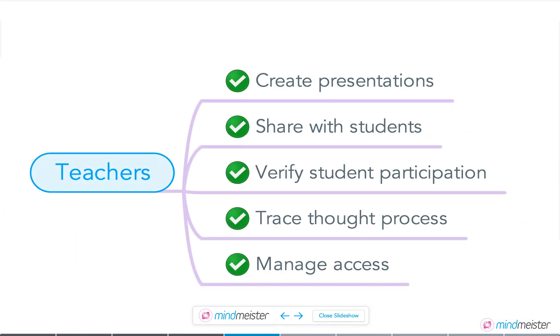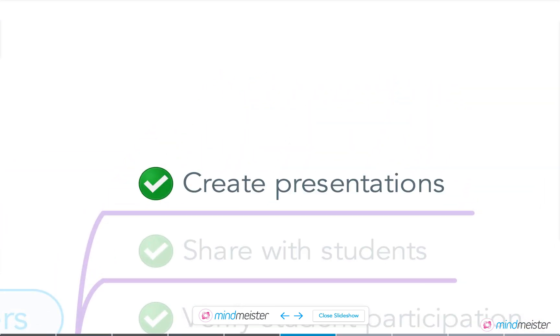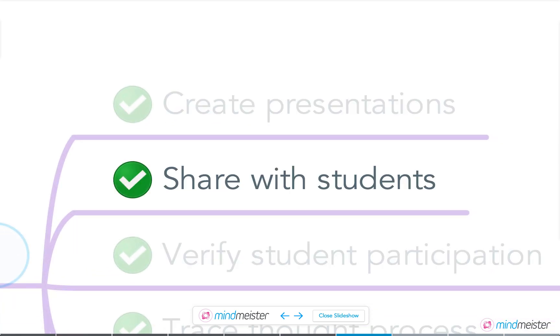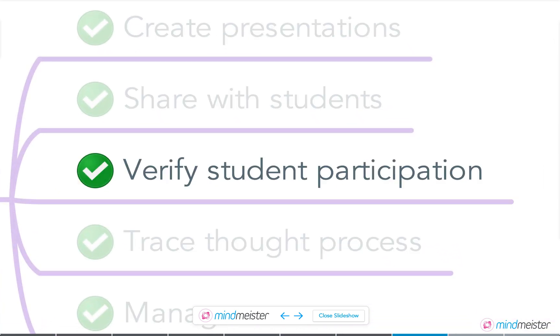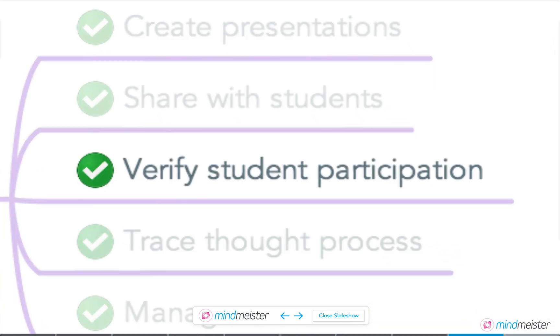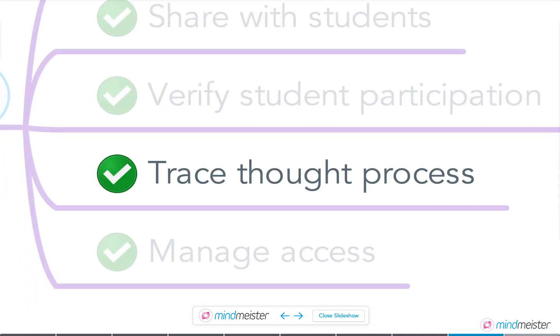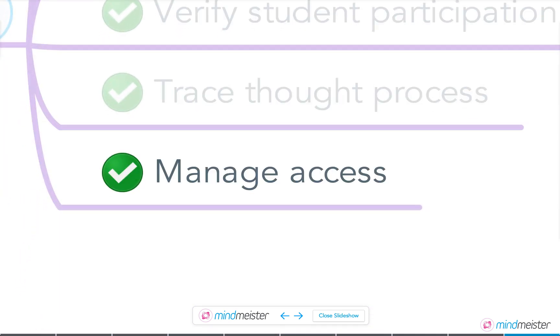Teachers can create engaging presentations in a matter of minutes and share them with whole groups or grades at once. They can verify student participation, trace the exact thought process of students, and manage access to mind maps with just a few clicks.